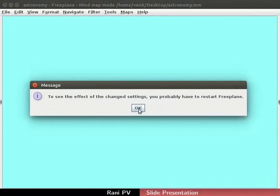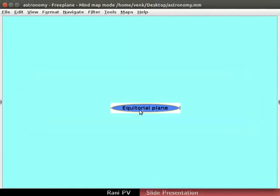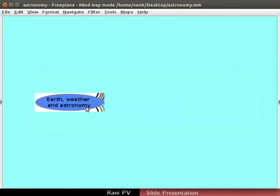A warning pop-up message appears prompting to restart FreePlane. You may or may not get this message depending on your system. Click on OK to close the pop-up window. The changed color setting takes effect for me without restarting FreePlane.